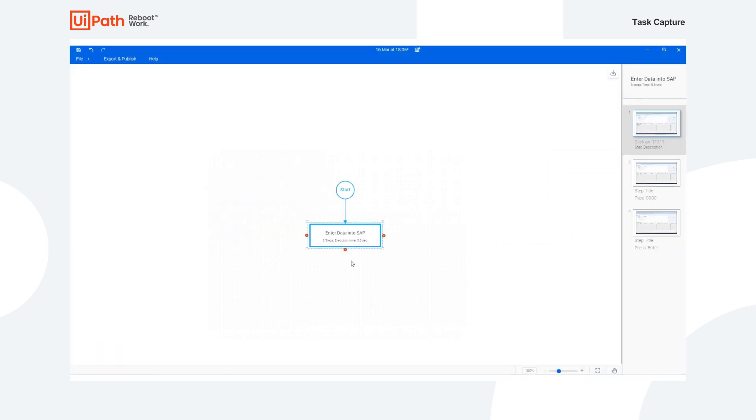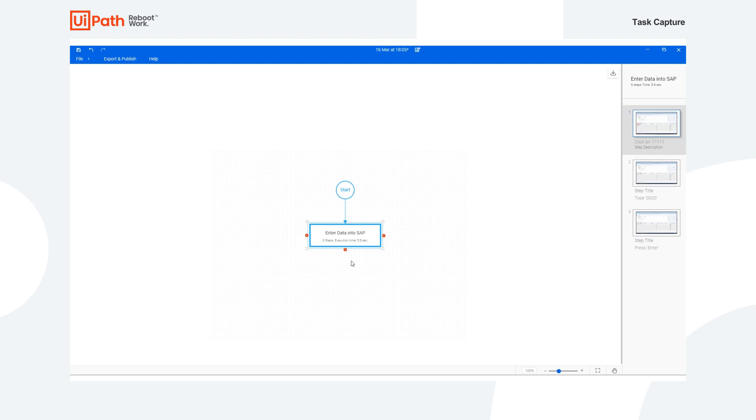No matter which method of process capture you use, all of your business processes steps will be documented completely and accurately. And furthermore, there's no need to worry about the data security as all data captured by the tool is only stored locally on the user's workstation.